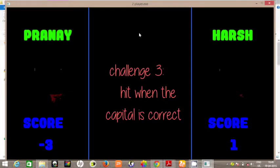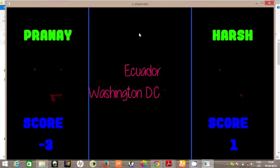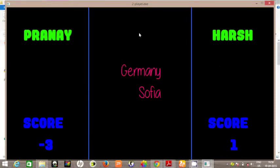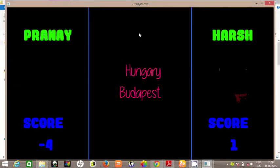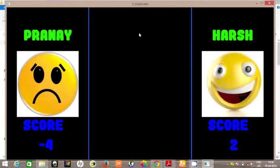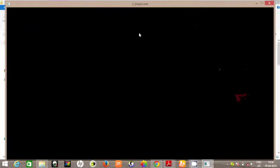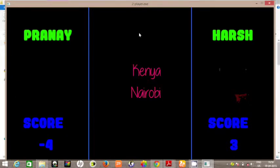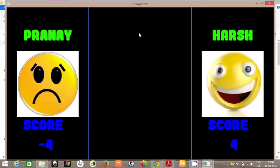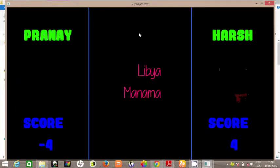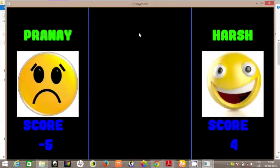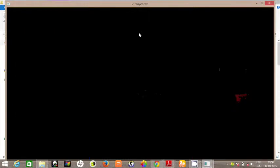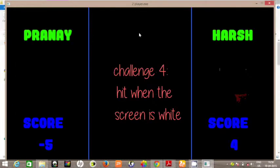Challenge 3. So Pranay gets negative. Harsh gets positive points. This is true — Harsh gets positive points. So Harsh is reacting very quickly. Negative points. Looks like Harsh's general knowledge is pretty good.